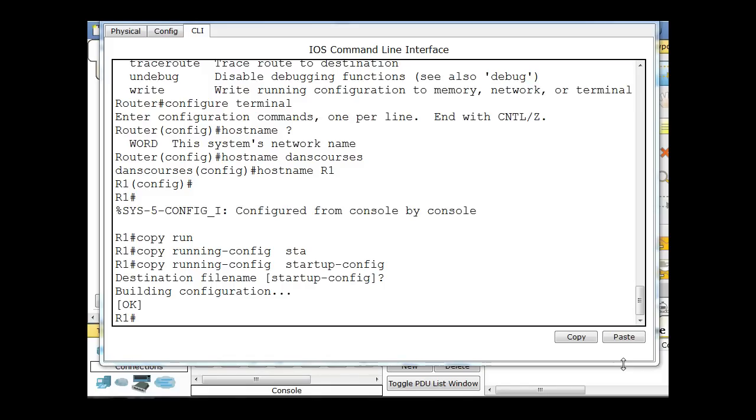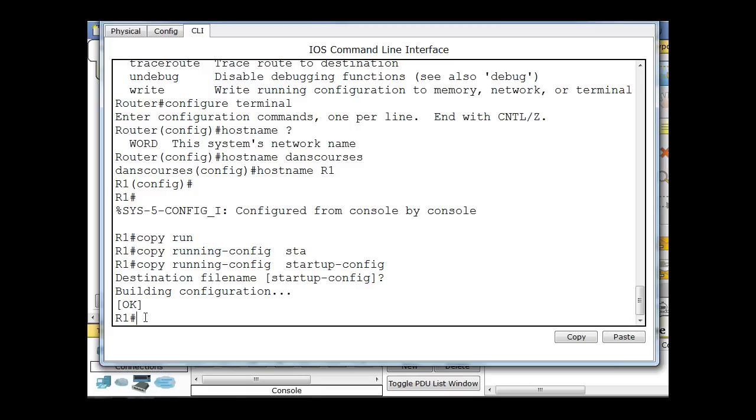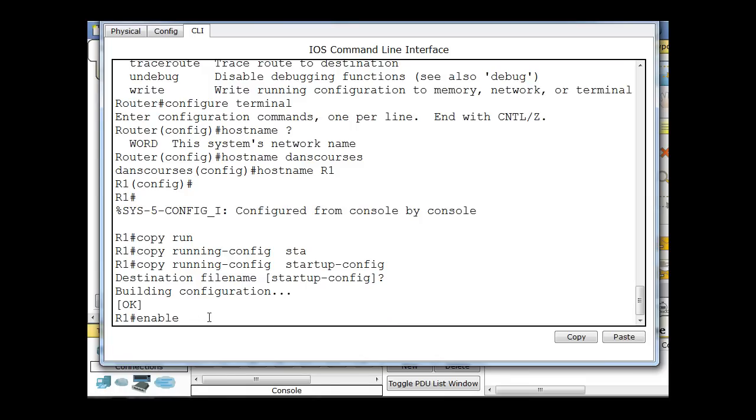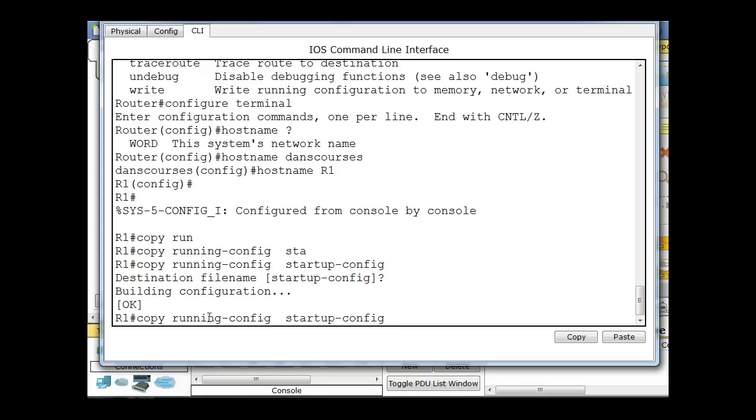The router command line interface reminds me a lot of a Linux terminal command line interface. So if I want to go back in the history of the commands that I've used on each command mode, all I have to do is hit Up Arrow and it will cycle through. As I keep hitting Up Arrow, it'll cycle through the commands that I've used in my history. That's another one of the features that it has.